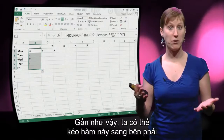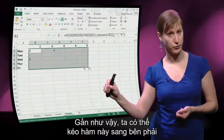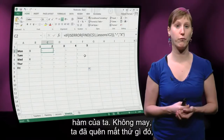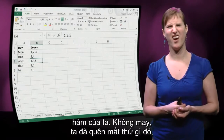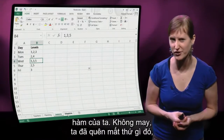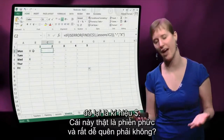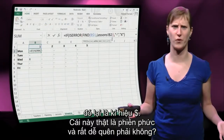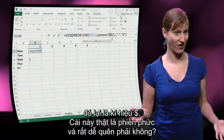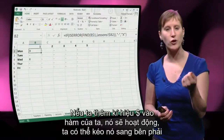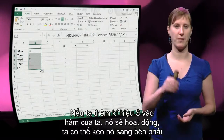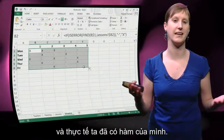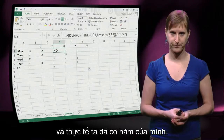Almost there — we can drag this formula to the right and we have our formula. Unfortunately we've forgotten something: another dollar sign. They are so annoying and so easy to forget. If we add that dollar to the formula, it will work, and we can drag it to the right and indeed we've got our function.